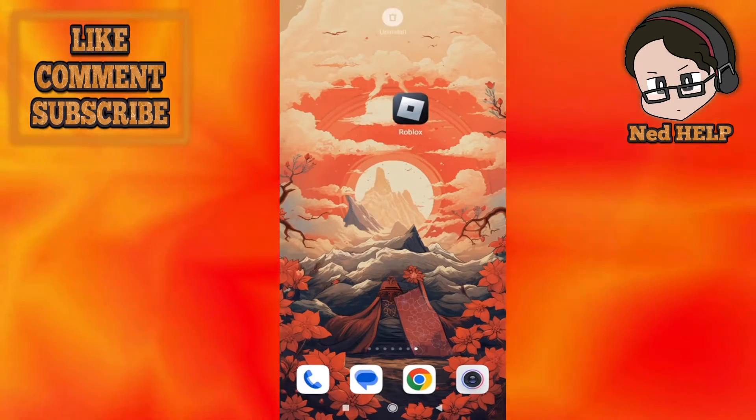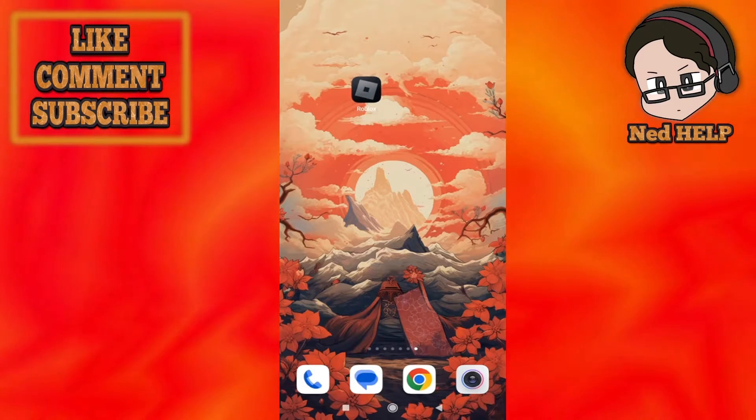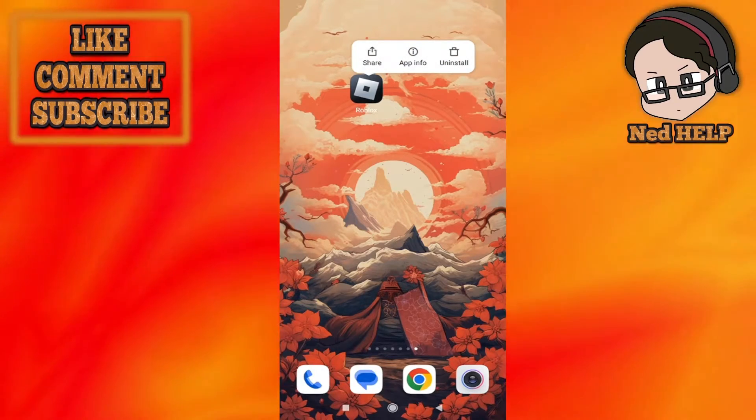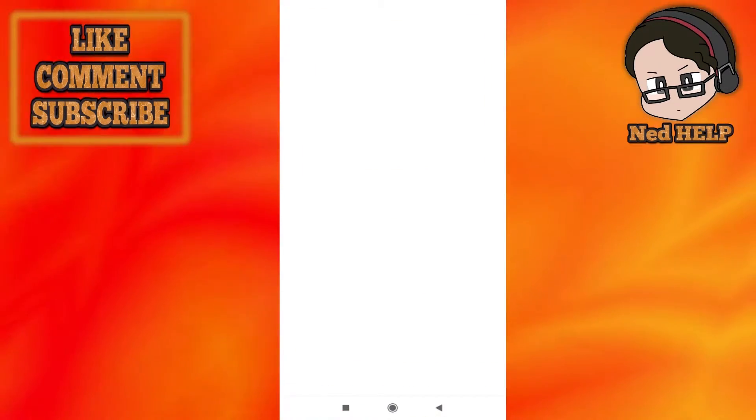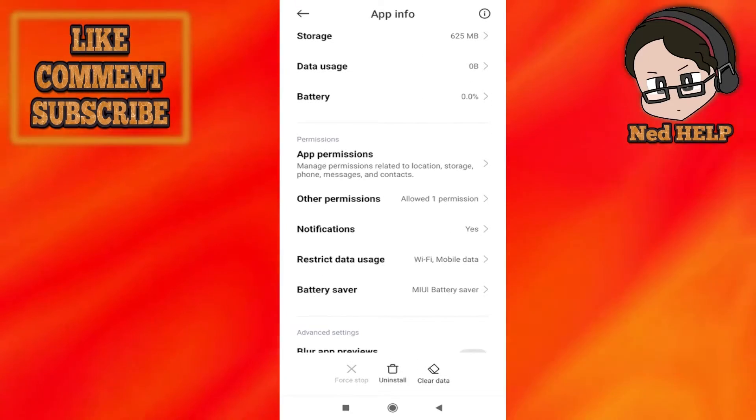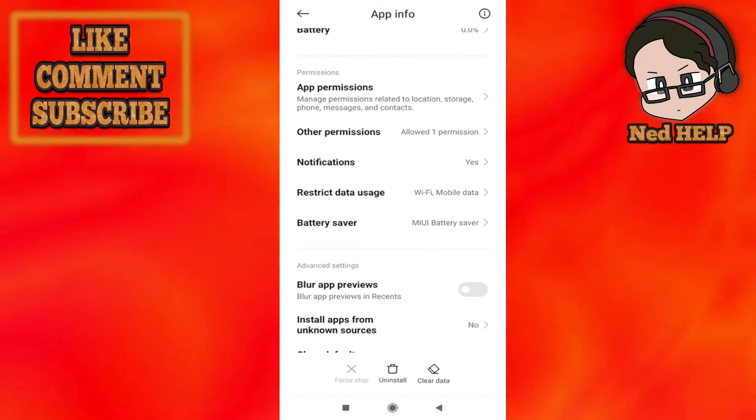The second fix that you can attempt is holding on the app, going to app info, and right here we want to select the option to clear data. It's going to be similar for iPhone, you just gotta unload the application.